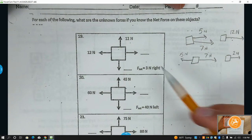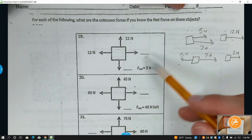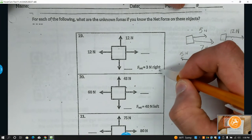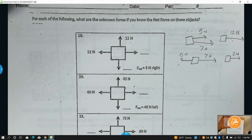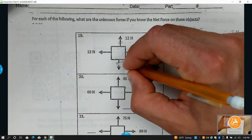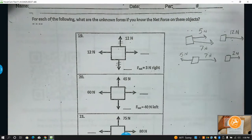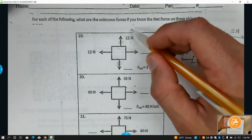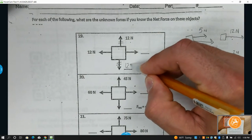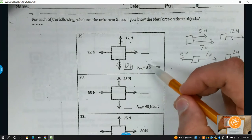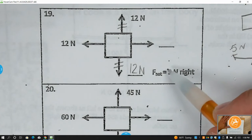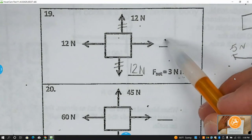In this worksheet, they're asking us to figure out what the blanks have to be in order to make the net force true. The net force is giving us a direction. Since it's telling us to the right, the top and bottom forces have to be equal — they will not come into play. So if I have 12 up, I would need 12 down.